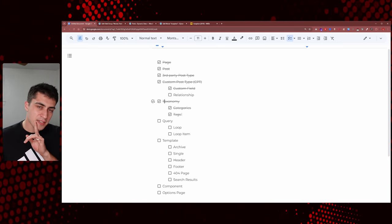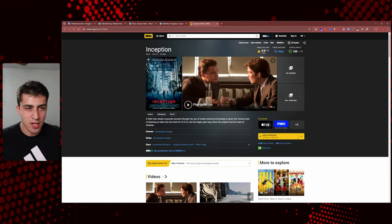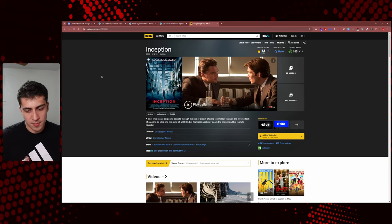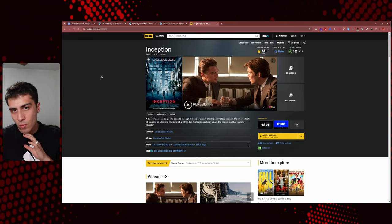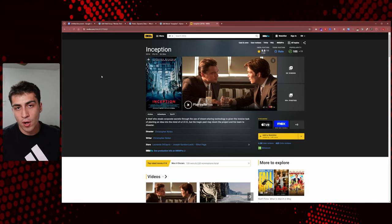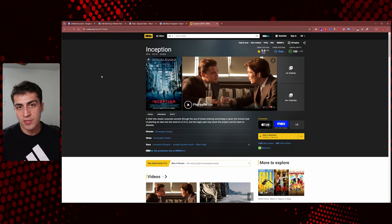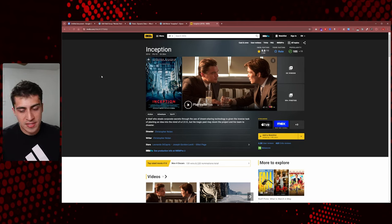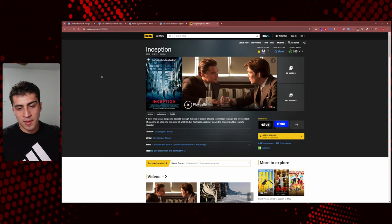Now let's get into something interesting — relationships. Let's go back to IMDb. Sometimes they're called relations, sometimes relationships, depending on which plugin you're using. The concept will change depending on whether you're using ACF, JetEngine, ACPT — but the concept is the same. Let me explain it.